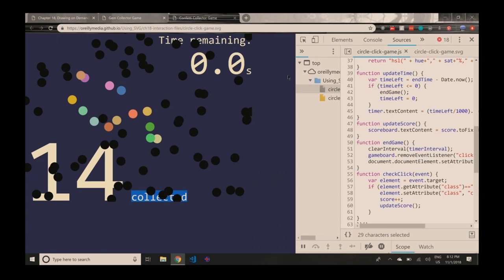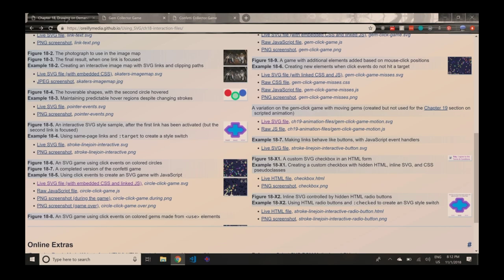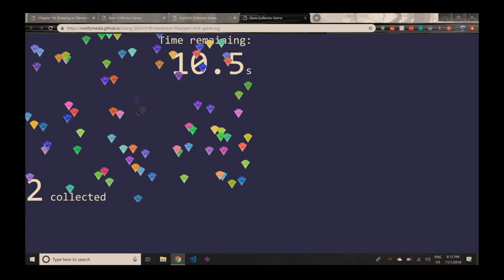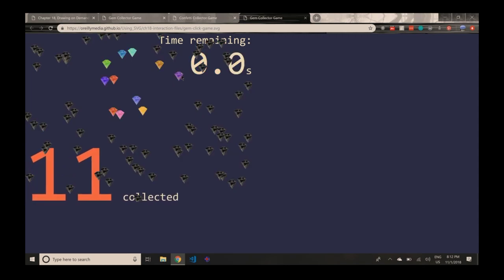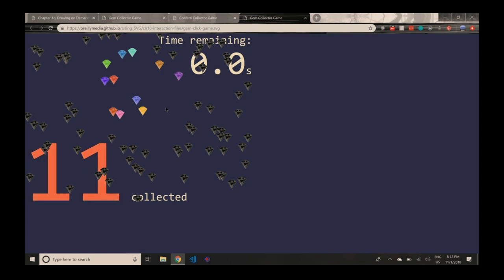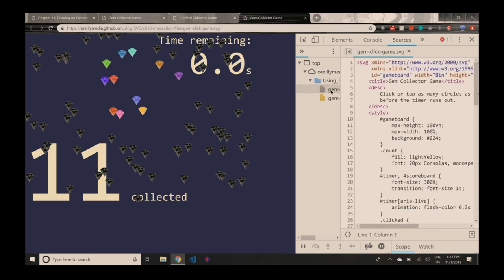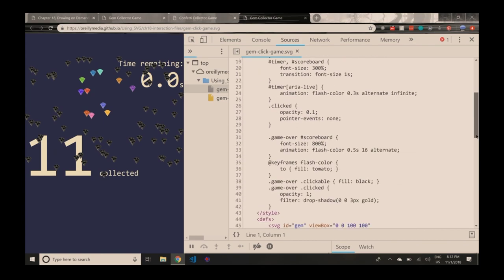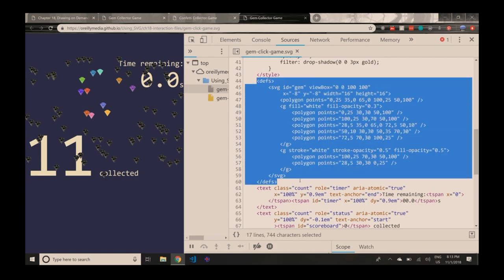So that was the basic game — pretty vanilla stuff, not a lot of SVG-specific things. We go up one level in complexity and switch from basic circles to these little fancy drawings of gemstones. Gameplay is exactly the same — clicking around — it's just the pictures look a little nicer. Let me open that one up in DevTools.